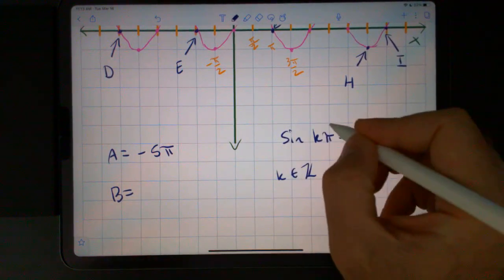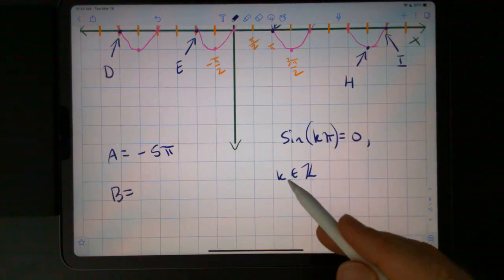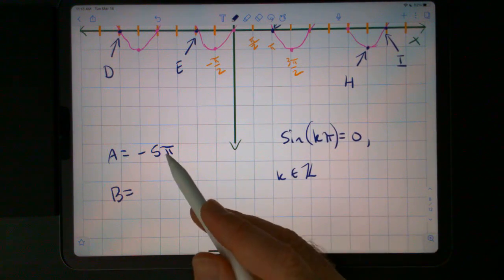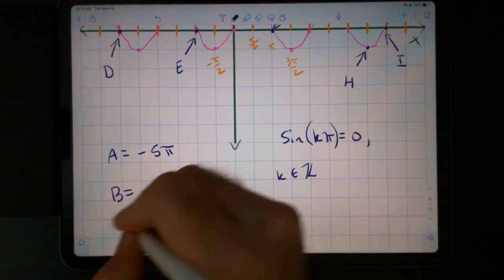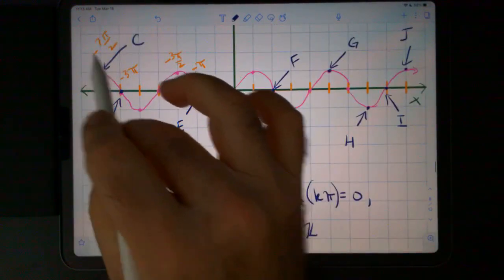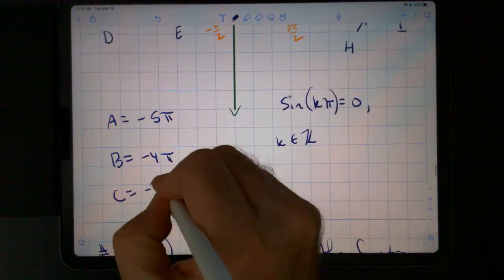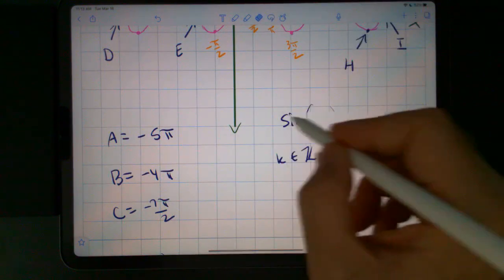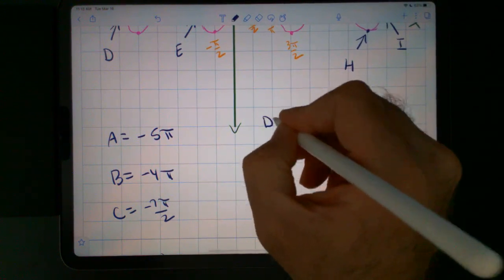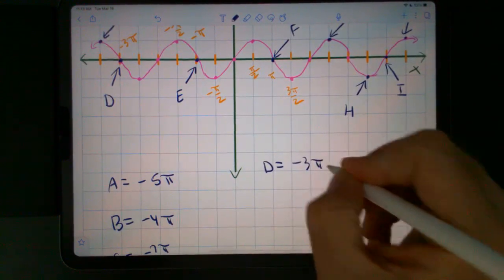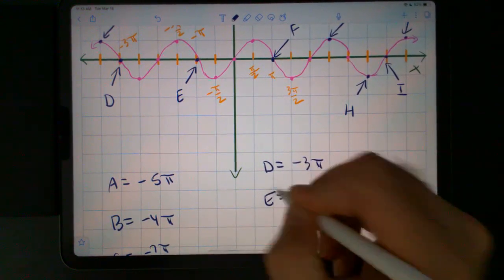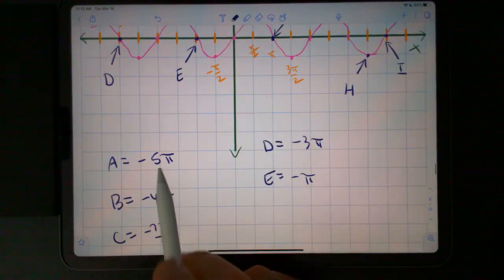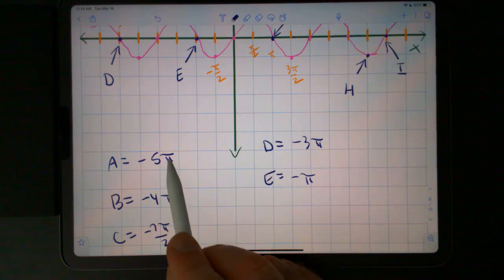Sine of any multiple of pi will give you 0, so long as k is an element of Z — so long as k is an integer. A is negative 5 pi. B is negative 4 pi. C is going to be negative 7 pi over 2. Point D is at negative 3 pi. E is negative pi. Any multiple of pi — sine of any multiple of pi is 0, so there's a 0 point.